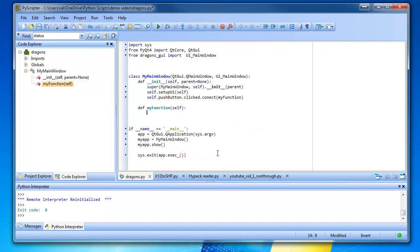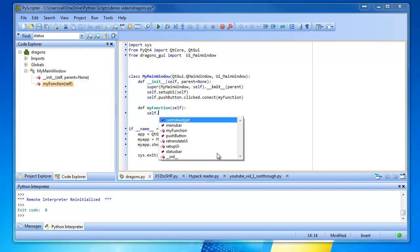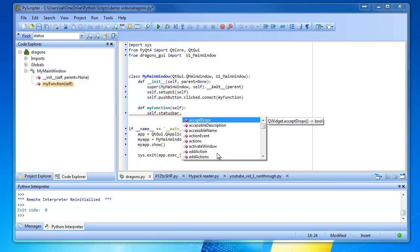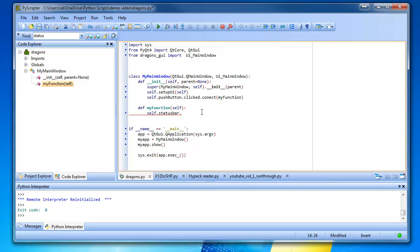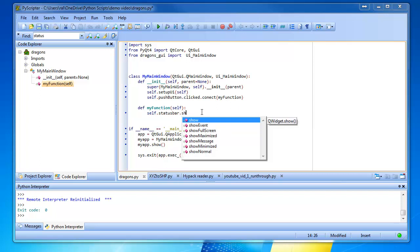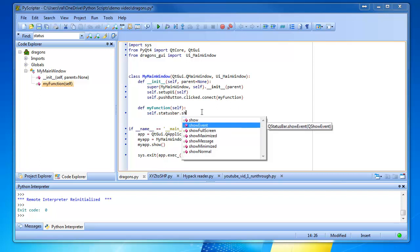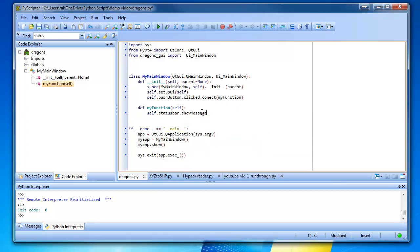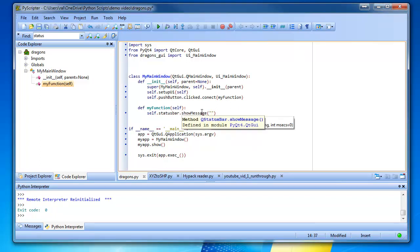And then we're going to come down here. We're going to write a function called my function underneath this class. Def my function self. Okay, let's do self dot status bar. Why did you say status bar? Because we're going to change something in the status bar. So we're going to go self dot status bar dot show message.